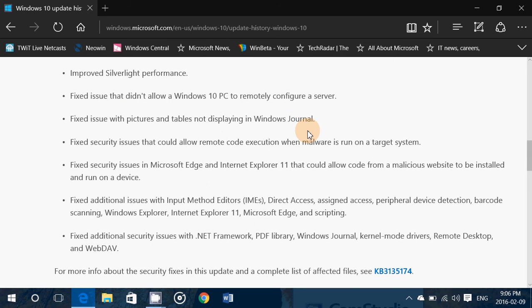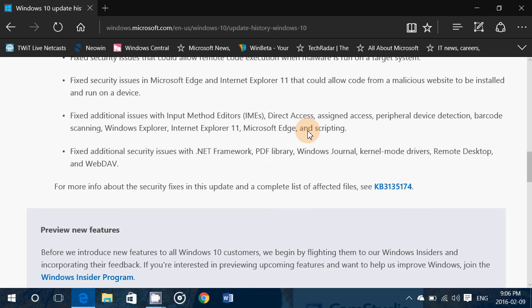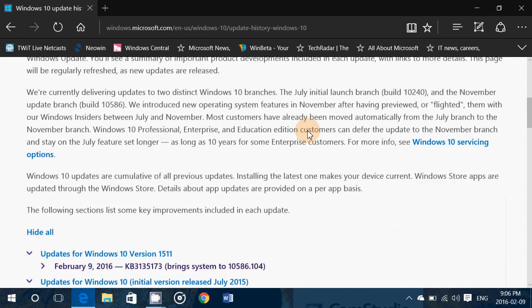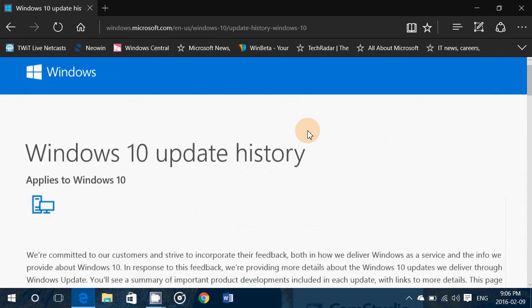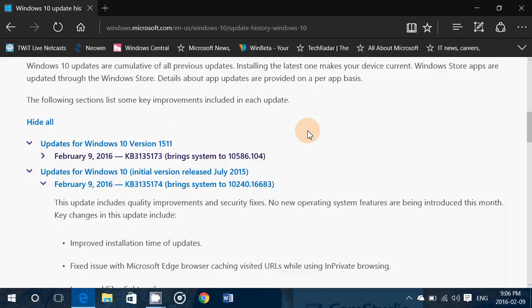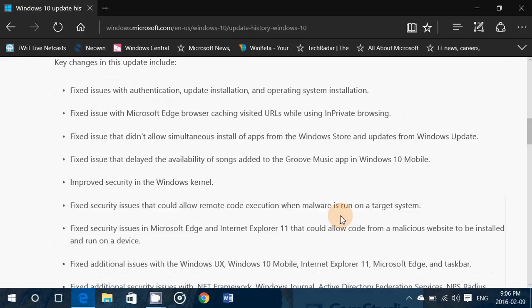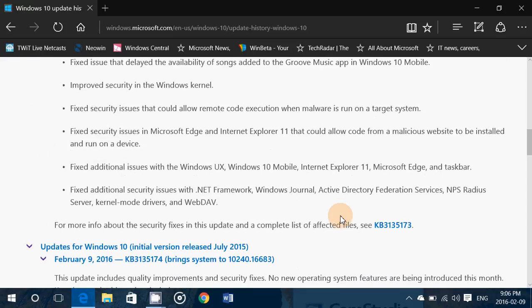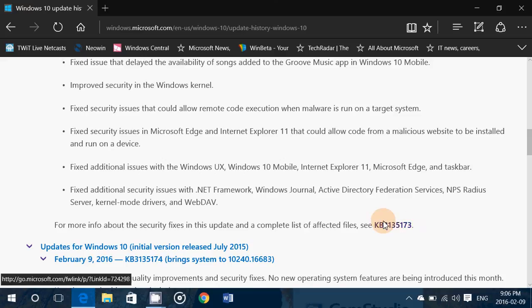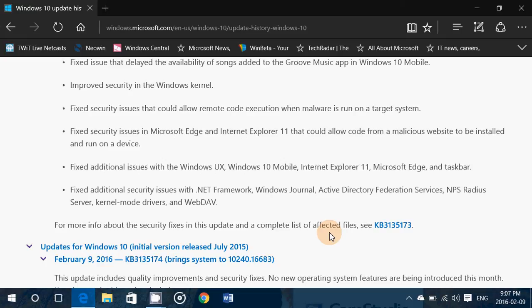And they give you a nice little spot here that you can click to see all the files affected also if you want with the update. So good news to Windows 10 users, finally we have details and we will have details in the future of everything that is in these security updates and these cumulative updates into Windows 10.